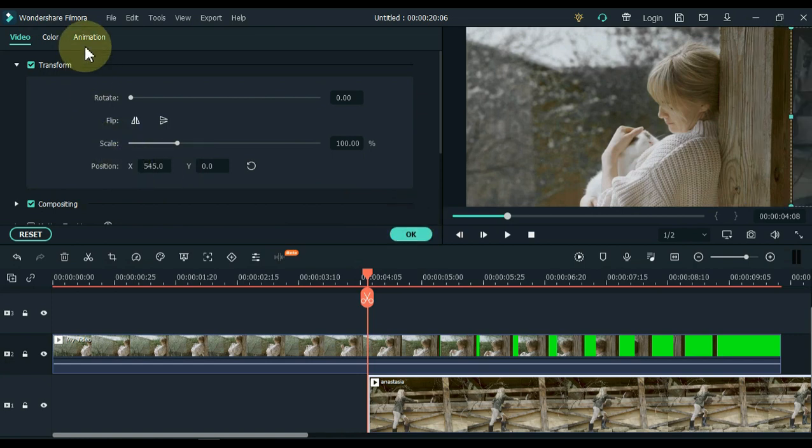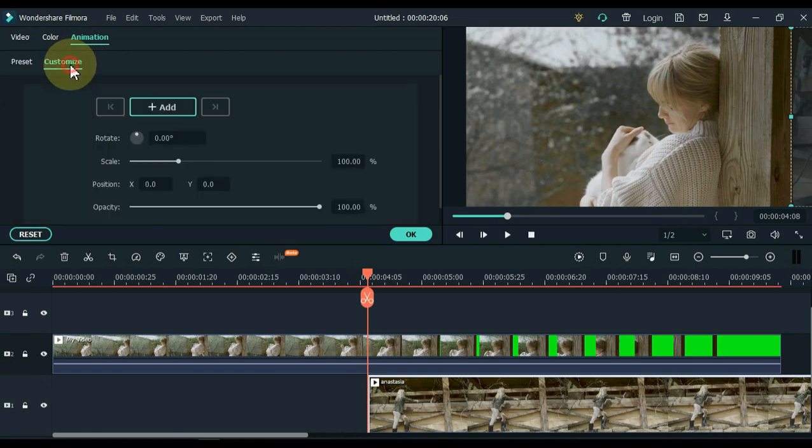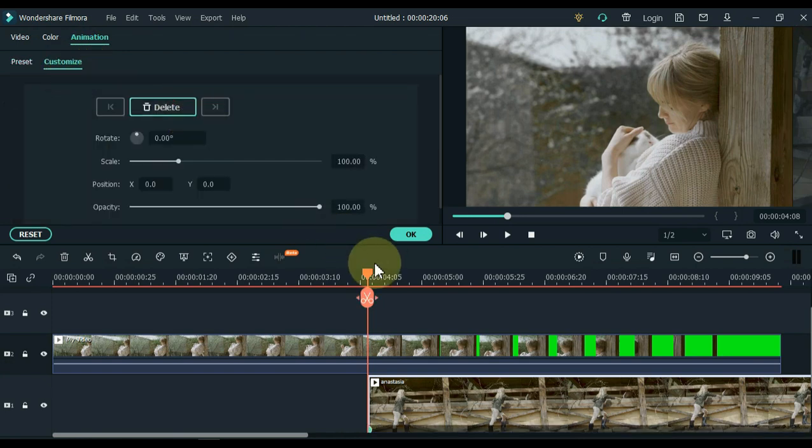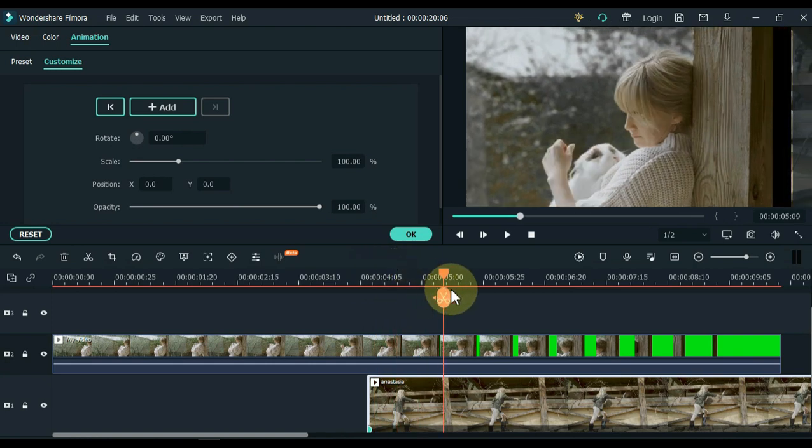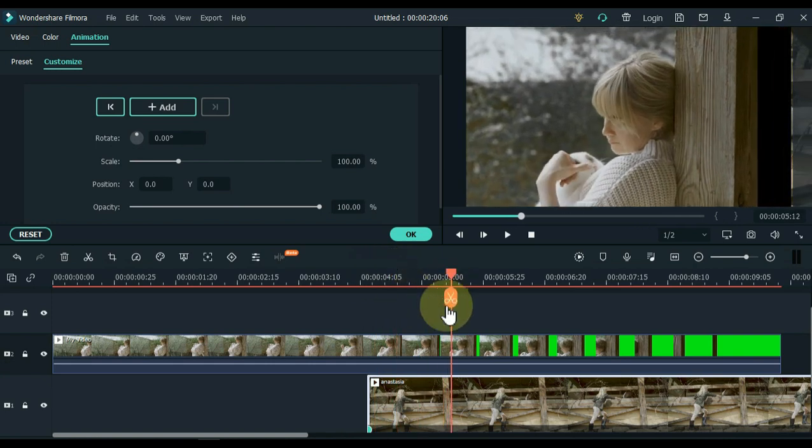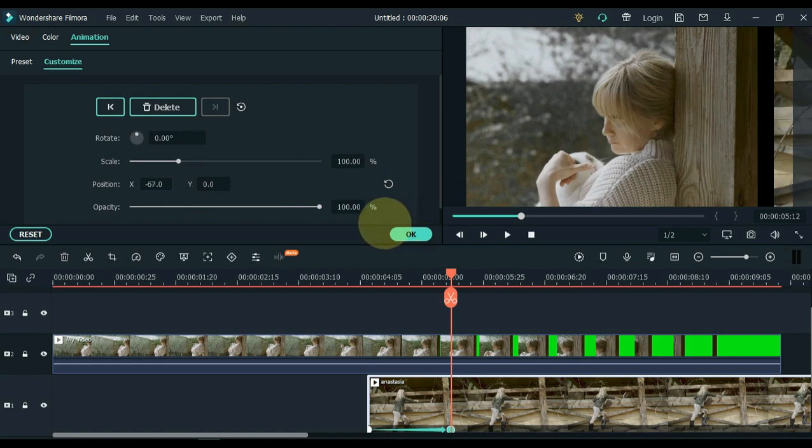Then go to animation and click on animation, and then on customize. Add a keyframe to the start of the background video. Move the playhead slightly forward for the second keyframe, and move the video to the pillar via position X in the keyframe.